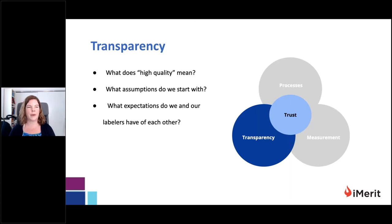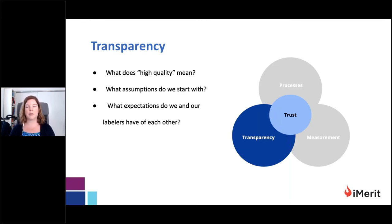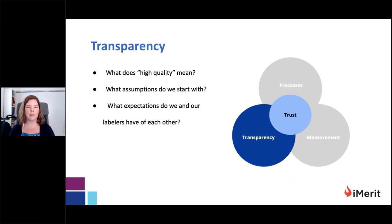The first cornerstone is transparency. There are a few guiding questions: What does high quality actually mean for this particular labeled dataset? What assumptions are we beginning with? And what expectations do we have of our labeling partner, and what expectations do they have of us? If you're working on an NLP-powered product, it's important to think about the expectations you bring to the table and what your labeling partner expects of you, so you can start out with a clear, transparent plan on firm footing.